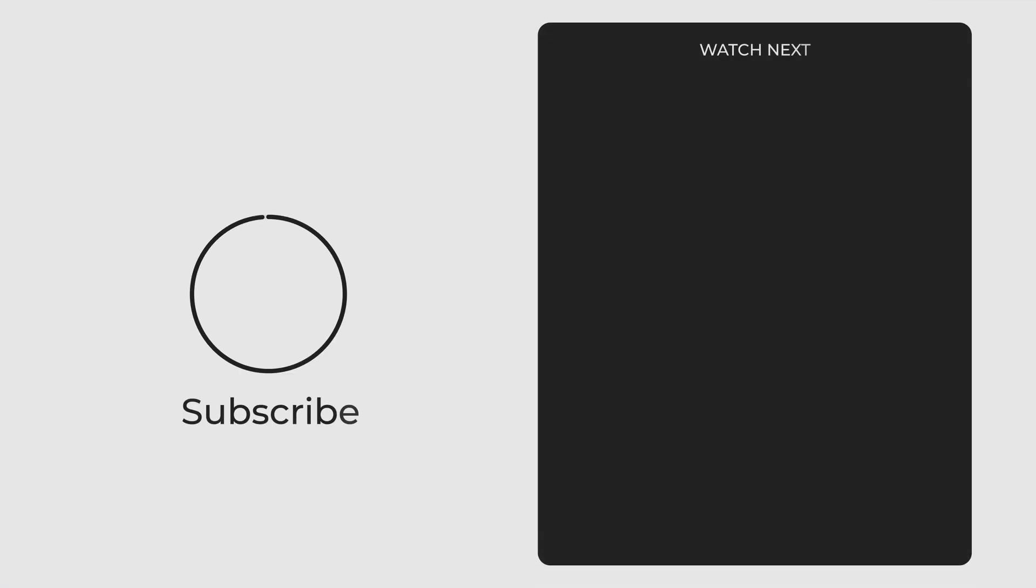If you want more Mac videos, watch them from here. Thanks for watching, and I will see you in the next one.